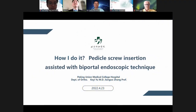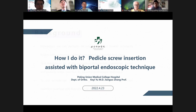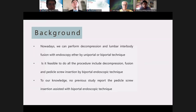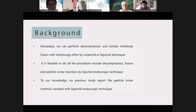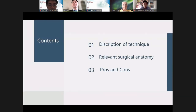Can you hear me? Thank you for the introduction. Dear chairman, dear colleagues, and respected Dr. Tung — it's my great honor to be here for this topic. I will talk about how I do pedicle screw insertion assisted with biportal endoscope technique. Background: nowadays we can perform decompression and lumbar interbody fusion with endoscope by either uniportal or biportal technique. Is it feasible to do all procedures — decompression, fusion, and pedicle screw insertion — by biportal endoscope technique? To my knowledge, no previous study has reported pedicle screw insertion assisted by biportal endoscope technique.